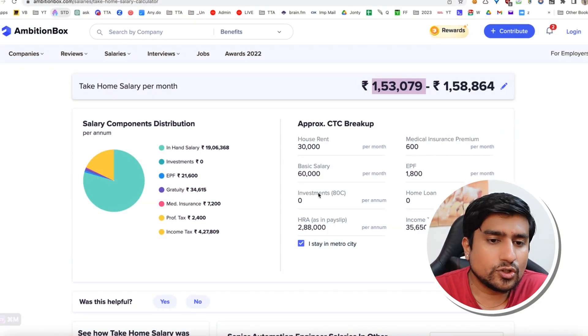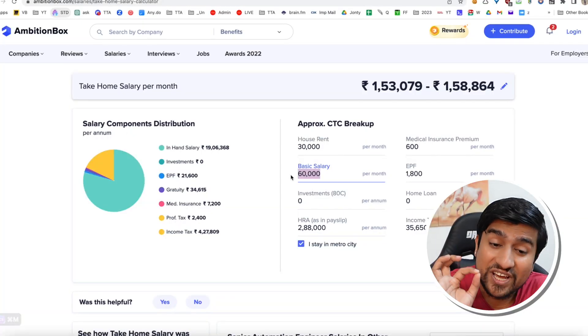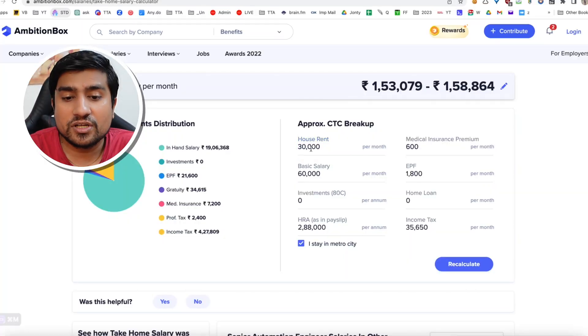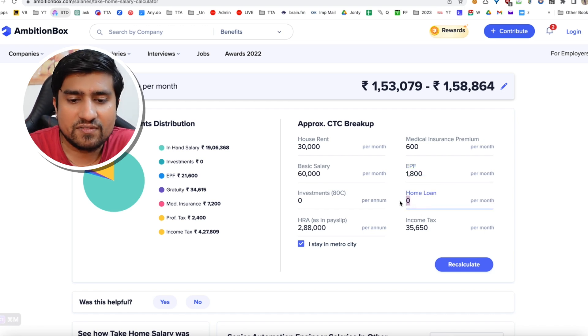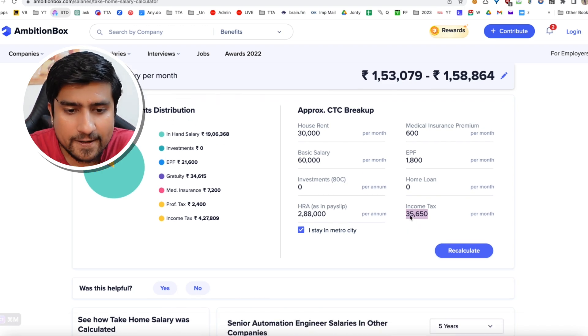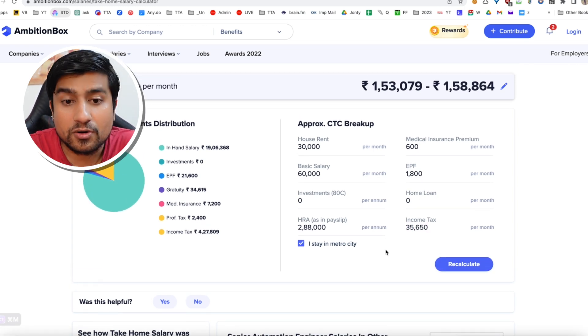Your salary is divided into multiple parts. There is a base salary, which is very, very low — only 60,000 in this case. Then you are getting a house rent allowance. You have to show rent; if you have more than this it doesn't make sense, if you have less it's a saving for you. There's medical insurance, EPF — employee provident fund — and home loan. And this is the income tax, which is almost 35,000, which is getting deducted.